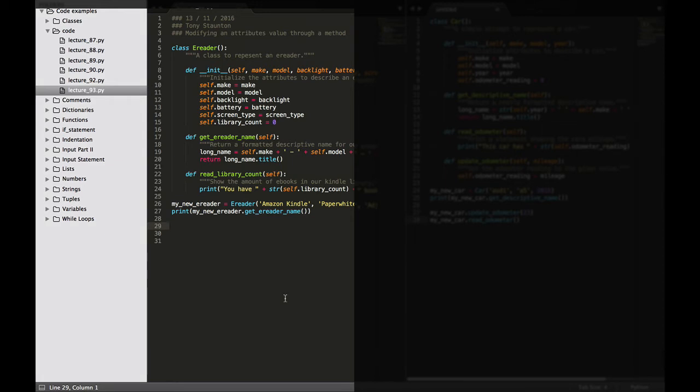Hi everybody and welcome back. In this lecture we're going to look at how to modify an attribute value through a method. So we can have methods that update certain attributes for us.